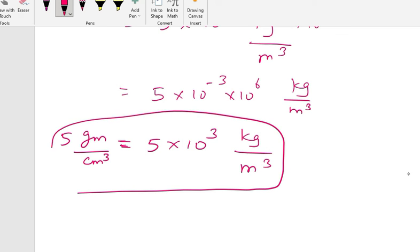In the next video we will be seeing how to convert gram per centimeter cube into kg per centimeter cube. Thank you friends — if you have any doubts please write in the comment section, and don't forget to subscribe and share. Thank you friends.